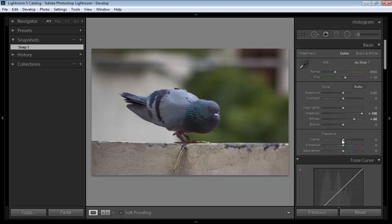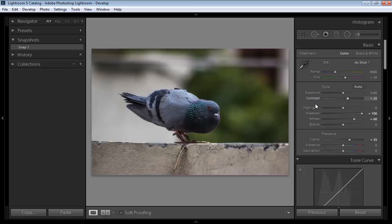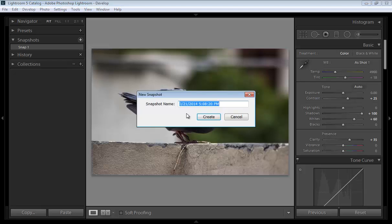Now further I am doing work with the image like clarity, I want more contrast. Now click on snapshot.